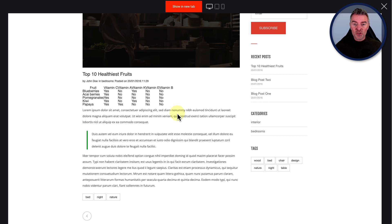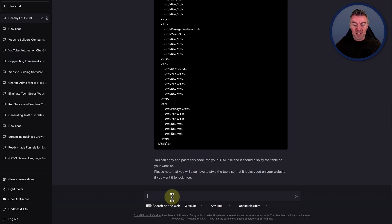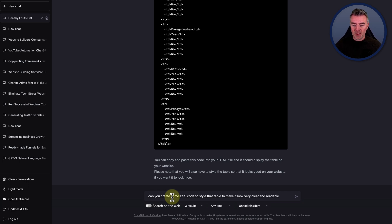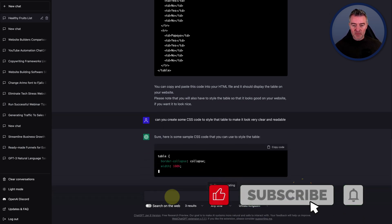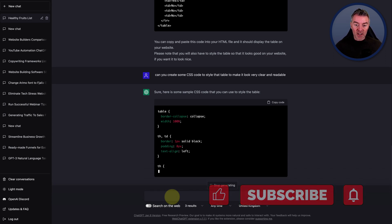So the next thing we should really do is ask ChatGPT to create some code to style it. What do we use for that? We use CSS. I know a little bit of CSS, but certainly not enough to start transforming the look of that table into something decent. So I'll ask it to create some CSS to make it look good. Can you create some CSS code to style that table to make it look very clear and readable? Now it's going to get busy and create some fancy code that we can then paste into our site to style that particular table.